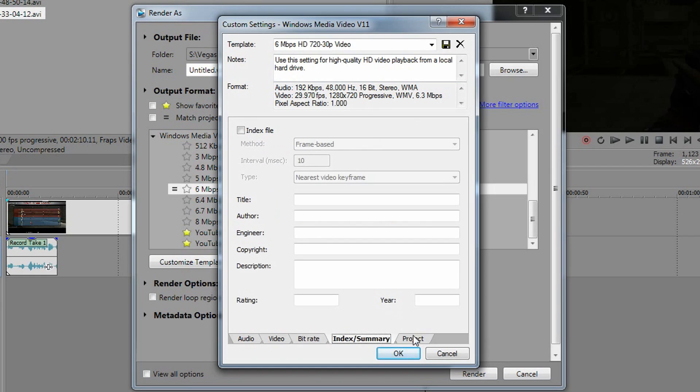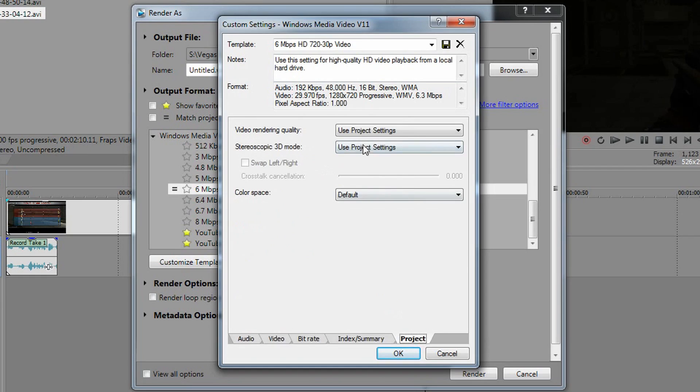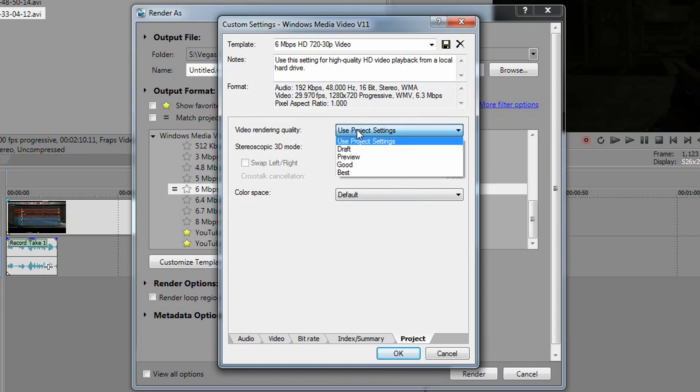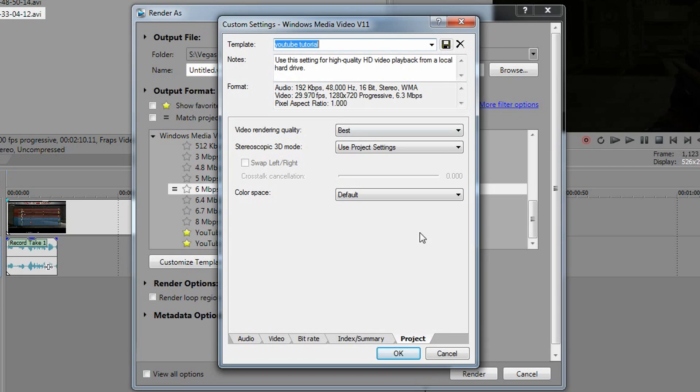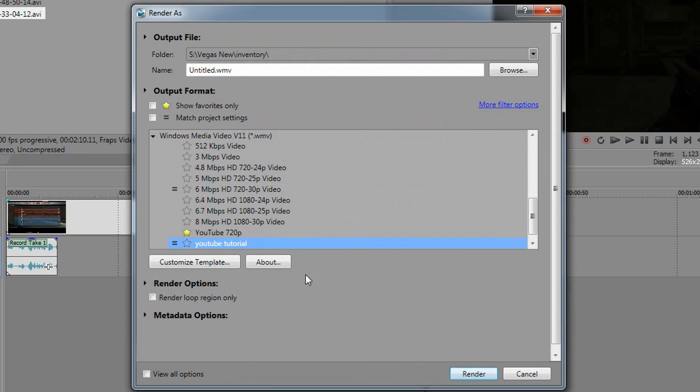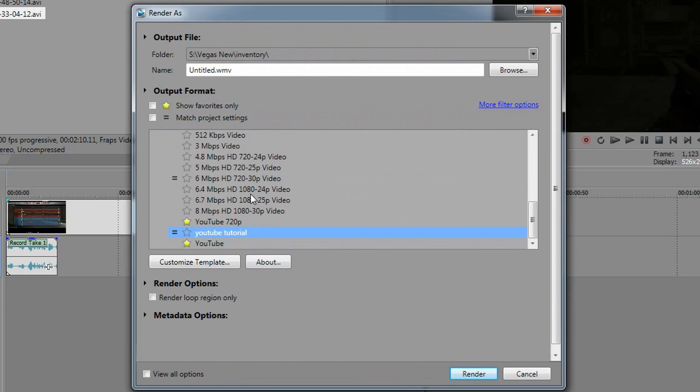Move over the audio, nothing there. Move over the project. Window video rendering quality, chuck that on best. And there you go. You can chuck it in YouTube, you can name it whatever. I'm just going to name this YouTube tutorial because I've already got one of these for myself. Go file, go okay, and then you've got it right there.